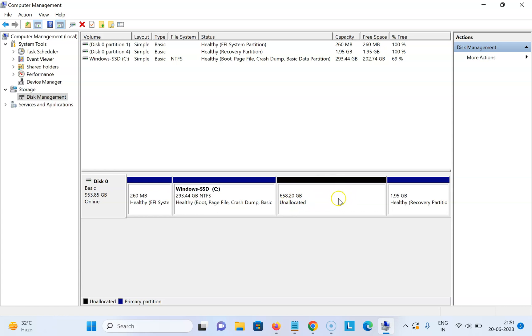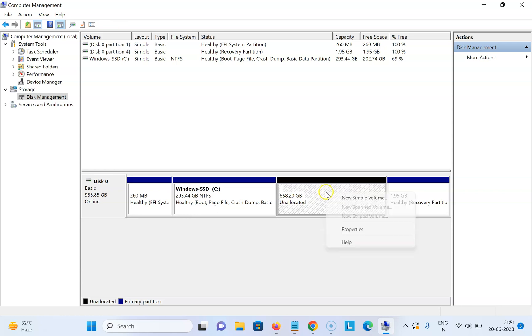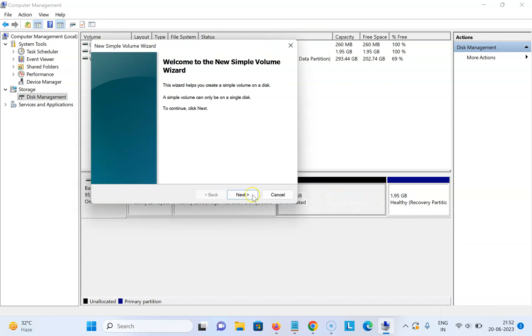If you want to create a new drive, let me show you. Just right click on this unallocated partition and click on New Simple Volume. I have the New Simple Volume Wizard opened. Click on Next.